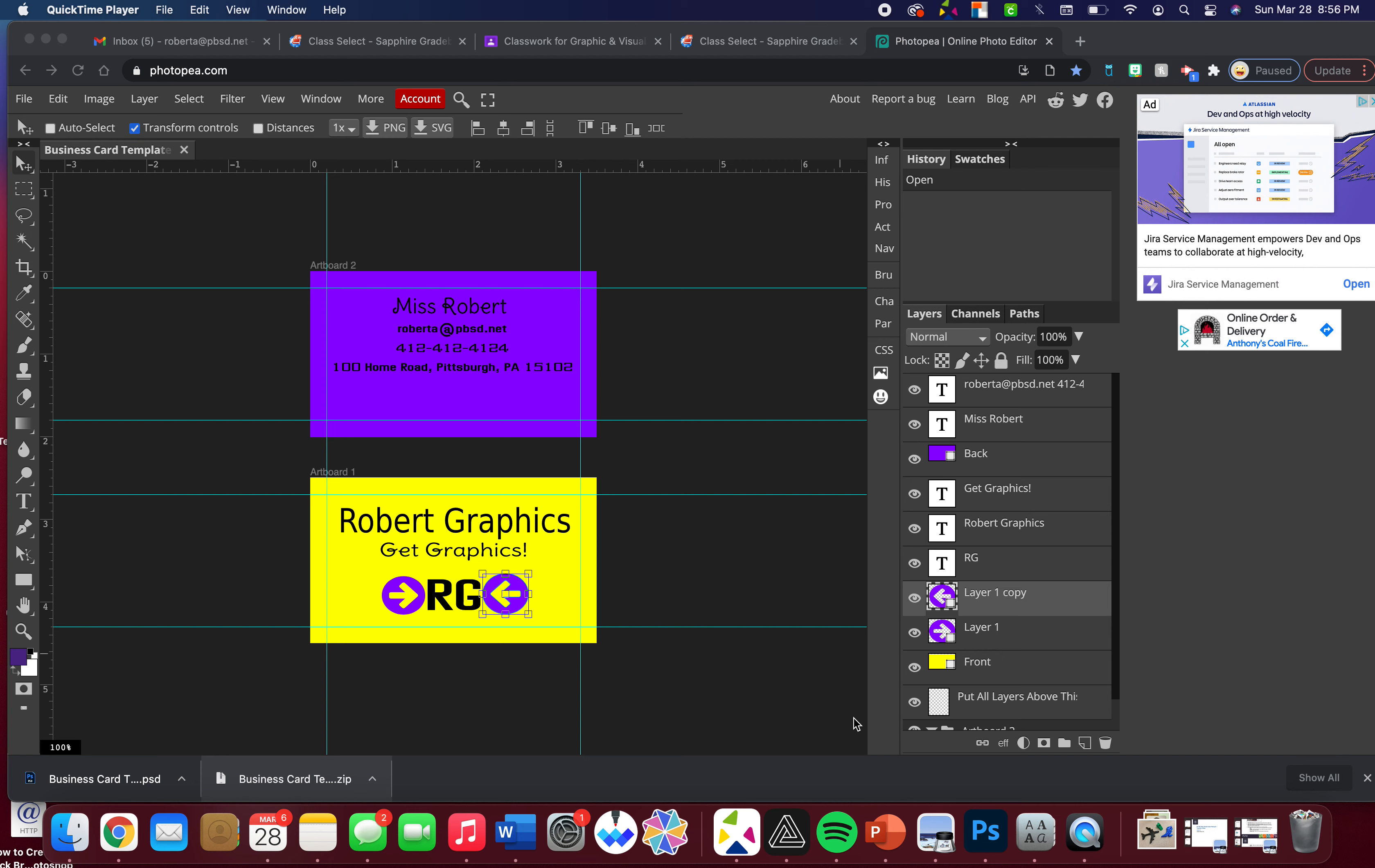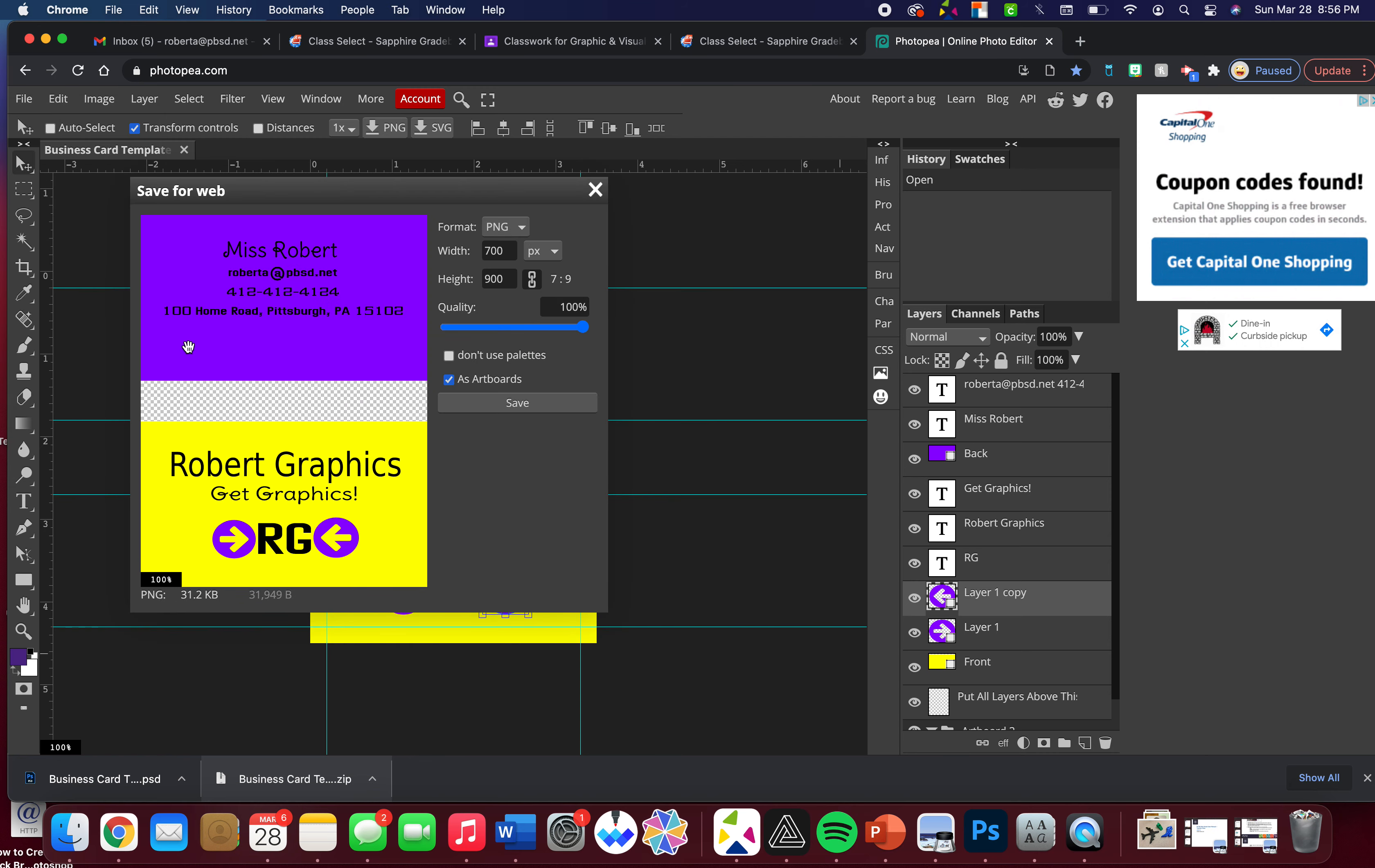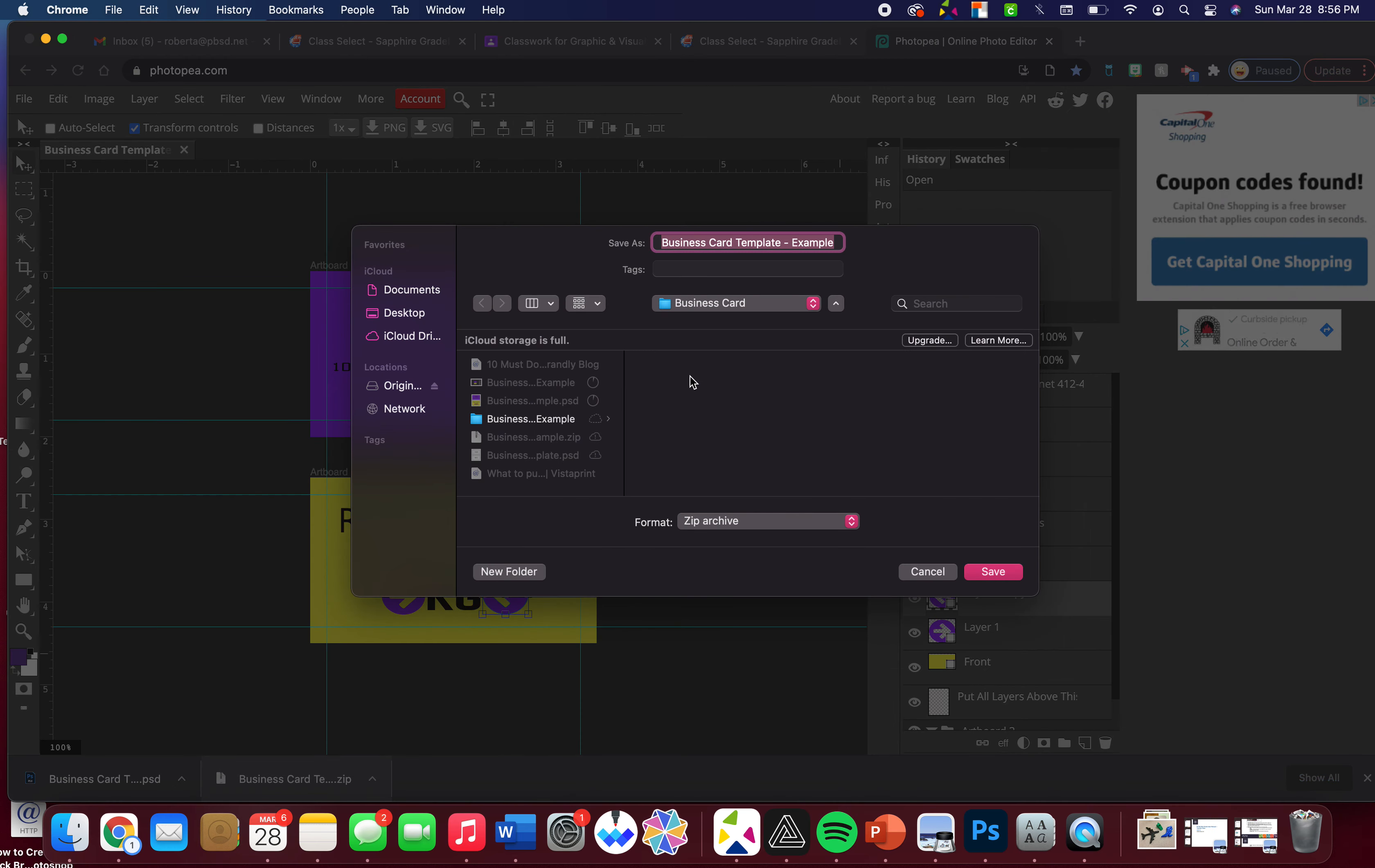So once you get your business card all done, make sure to hit File, Export as PNG. Then it has this box that says 'as artboards' - make sure that's checked and then do save.